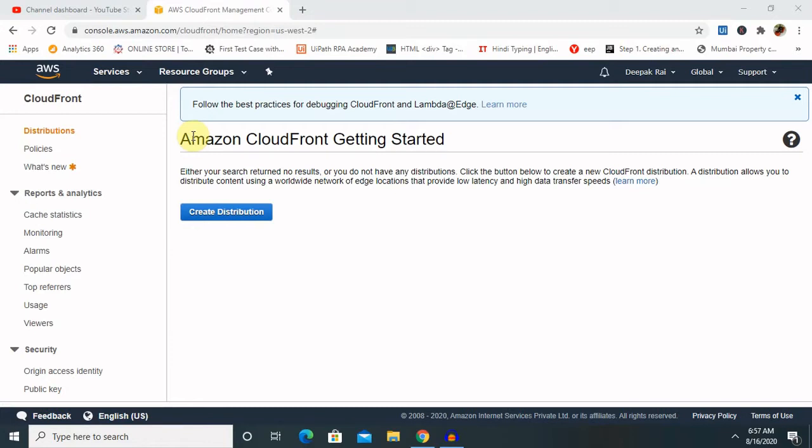CloudFront works seamlessly with services including AWS Shield for DDoS mitigation, Amazon S3, Elastic Load Balancing or Amazon EC2 as origin for your application. Applications can run custom code closer to the customer user and to customize the user experience. Lastly, if you use AWS origins such as Amazon S3, Amazon EC2 or Elastic Load Balancing, we don't pay for any data transfer between these services and CloudFront. We can get started with the content delivery networks in development process as well and there are several benefits attached with that.